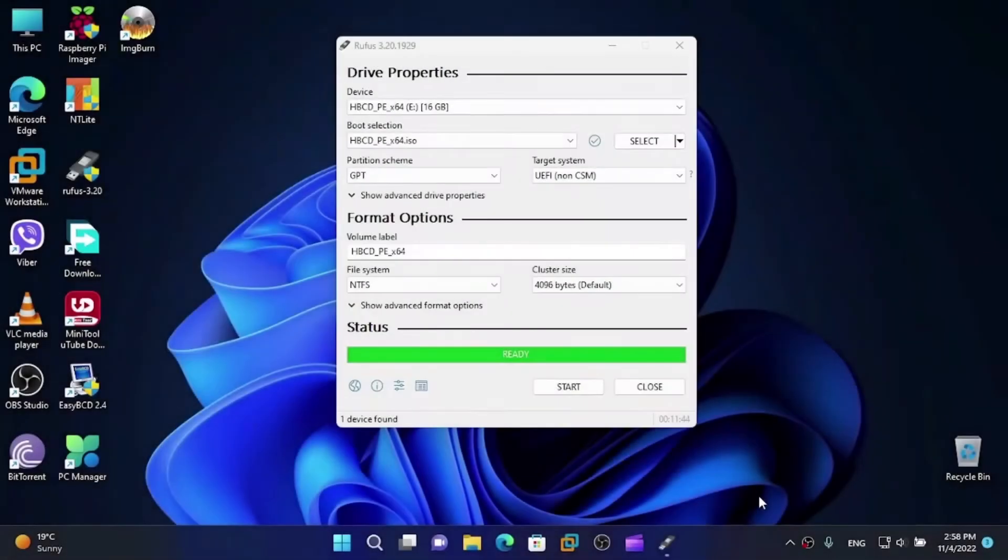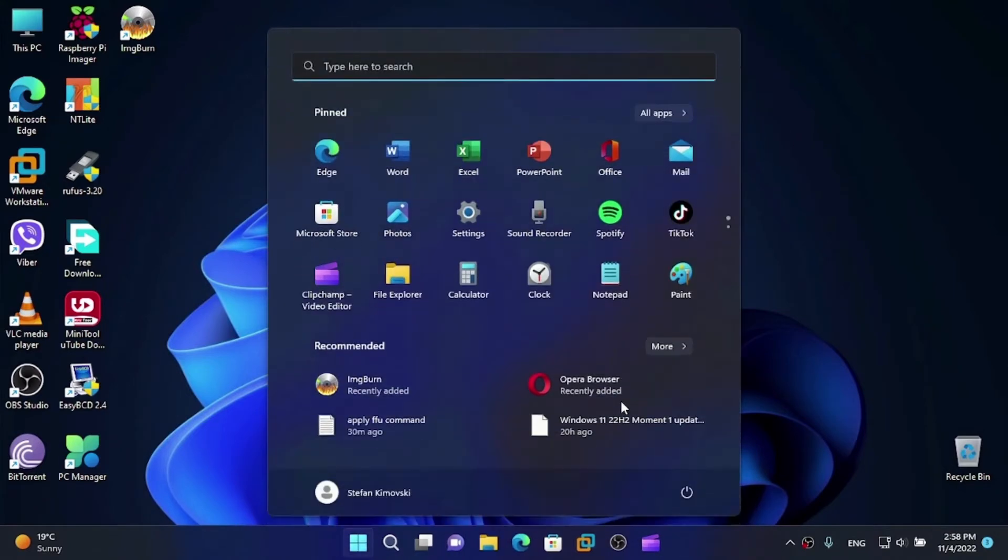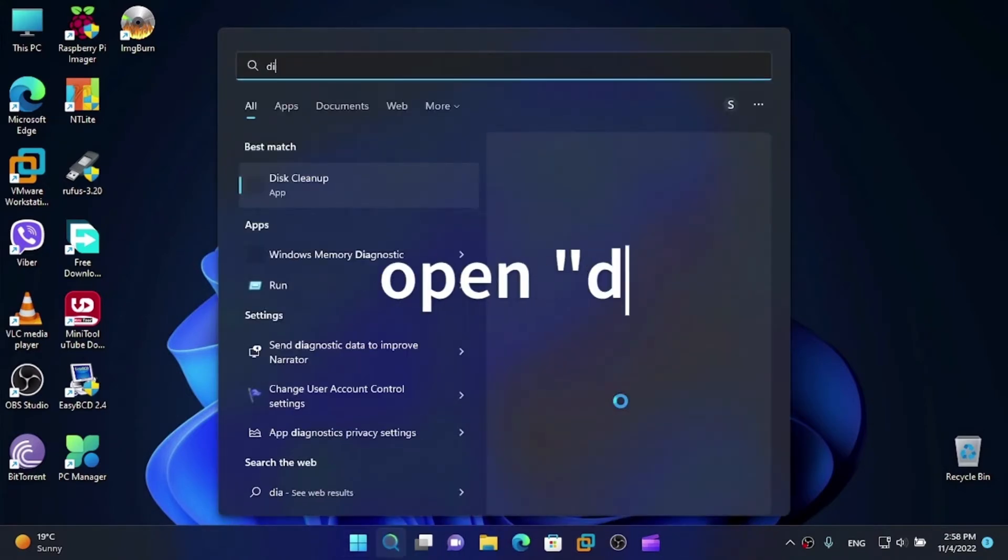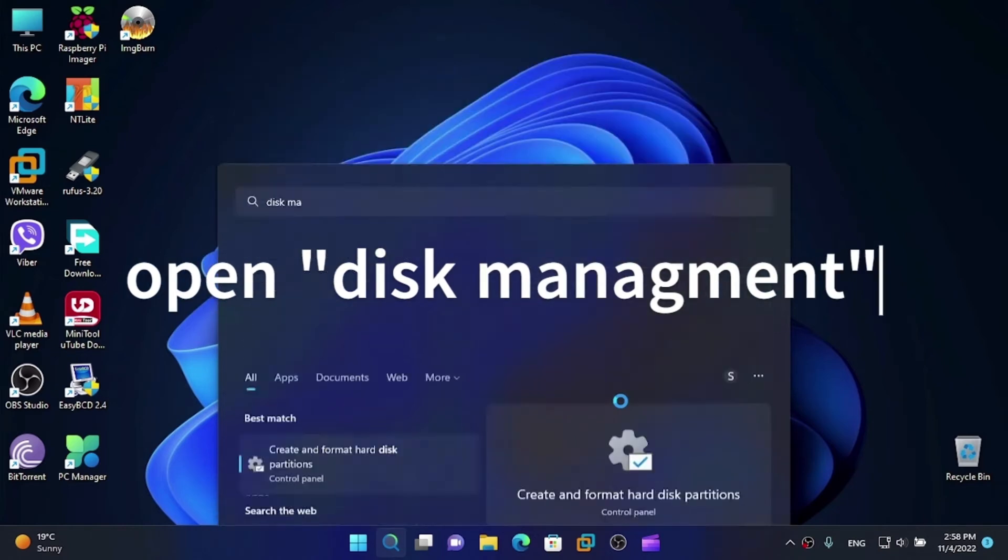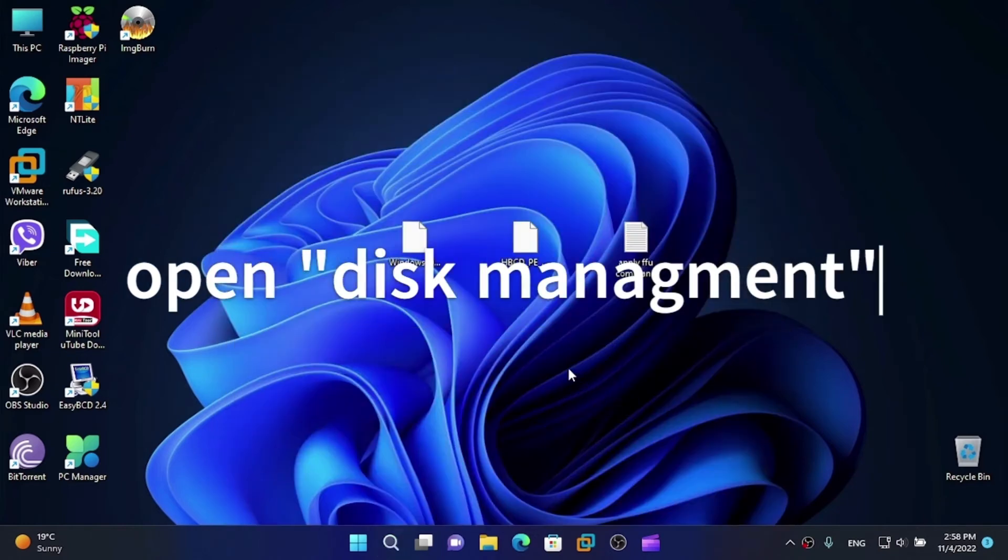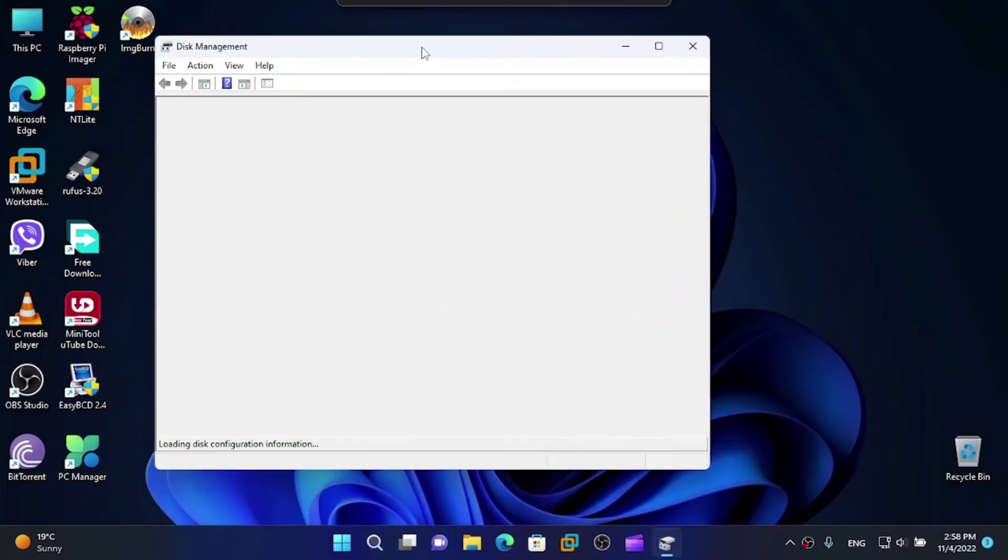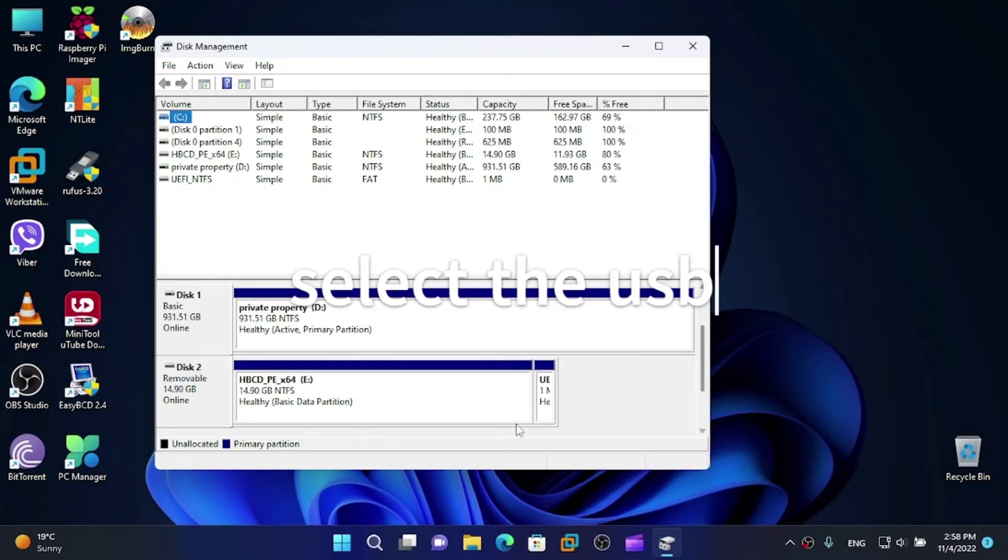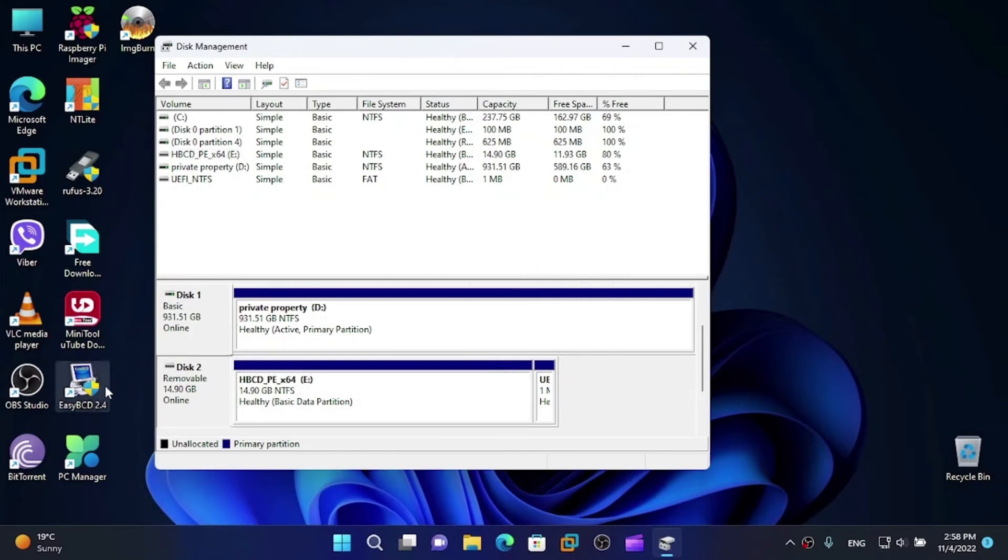Alright, so once the USB is done, close Rufus. Now open Disk Management. Yes. Now we're going to find our USB drive. Yes, that is the USB drive. Make sure you select the proper USB before doing this.